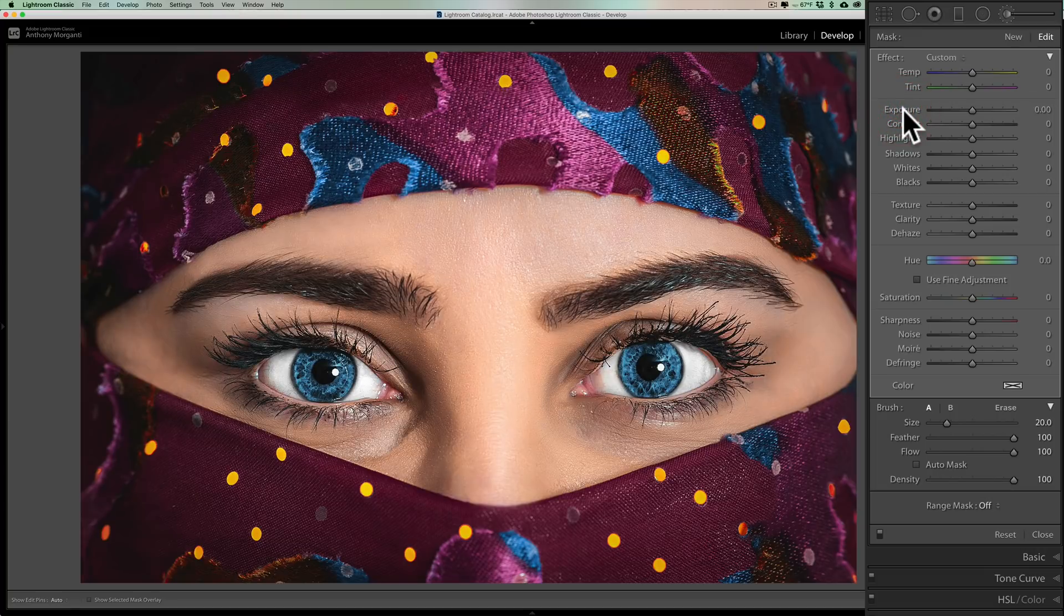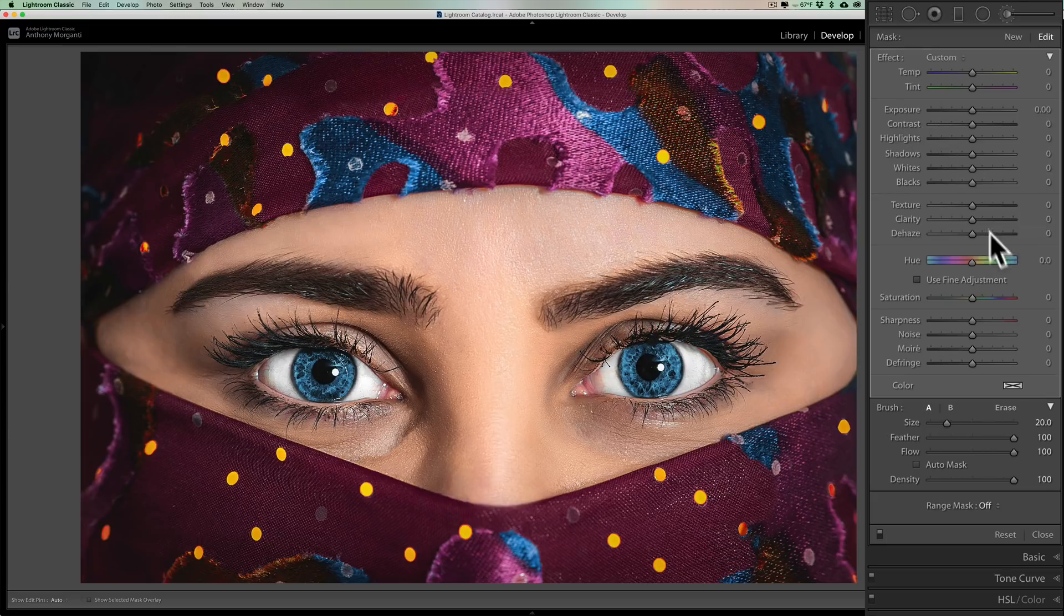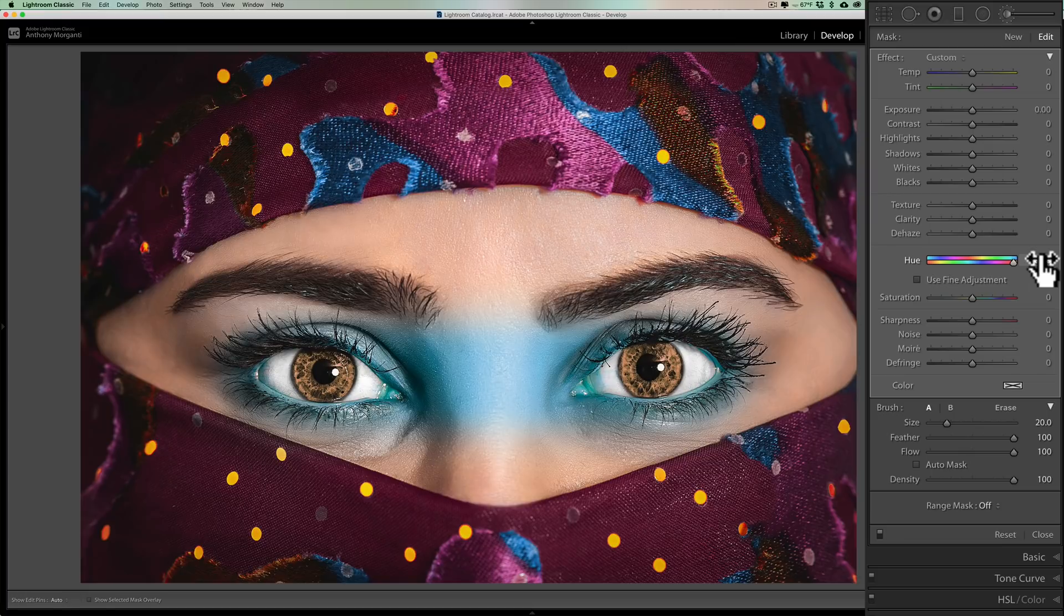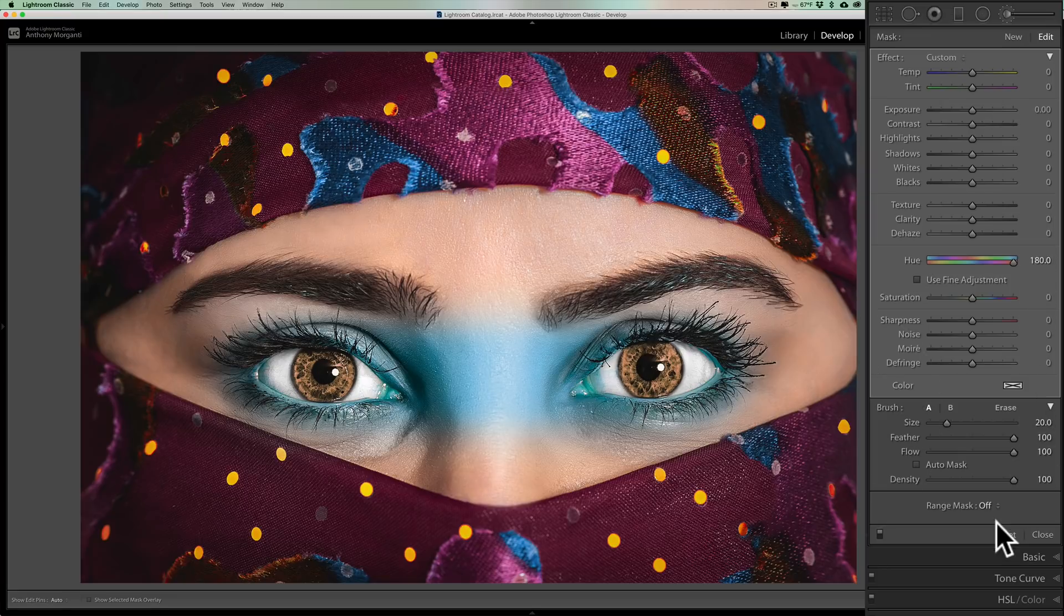But what I want to do is, let's say, change the color of her eyes, which I really wouldn't want to do in real life. But we're going to do this and we're just going to move this this way. But you can see I changed the color of her eyes, but it's affecting her skin of her nose and face and everything else. So we're going to use the color range mask.